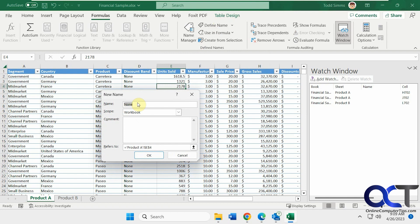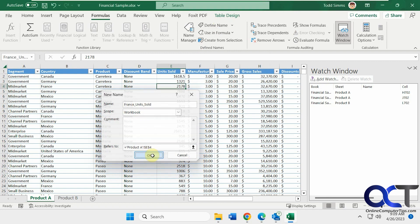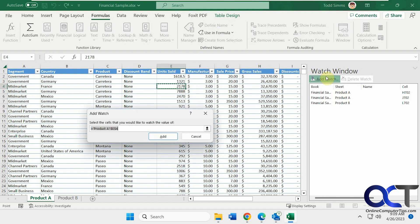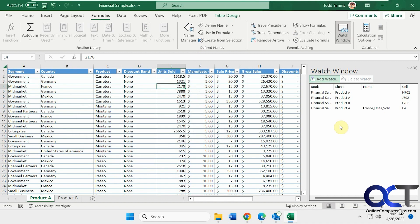Right now it's none. We'll call this France unit sold. You have to use underscores if you want to separate things out, you can't use spaces. So now when we click on this and add the watch, you'll see it has a name associated with that cell because it's not a formula like the ones on the bottom, which are the sum of the values there. That's why I can't name those cells.